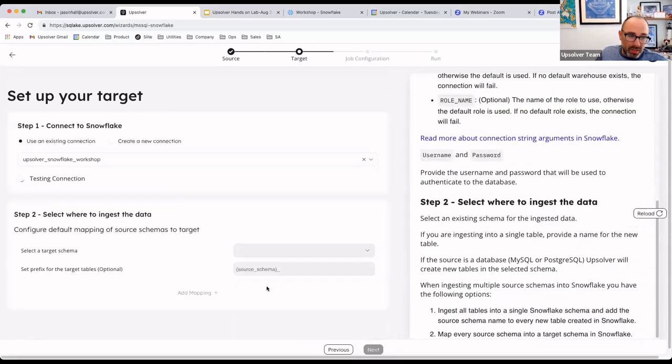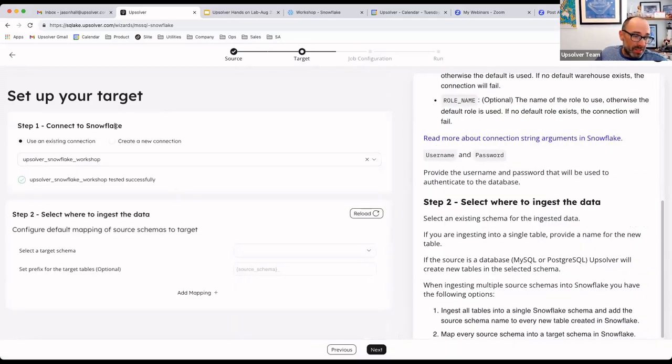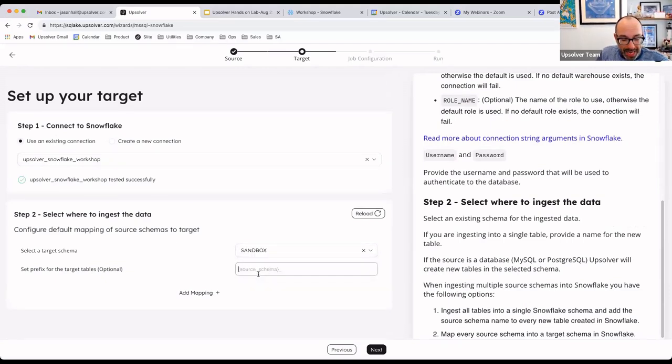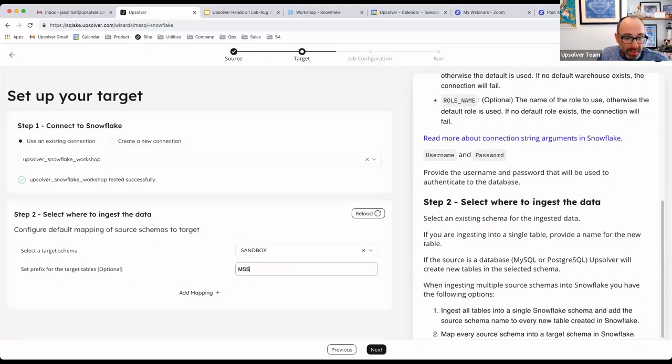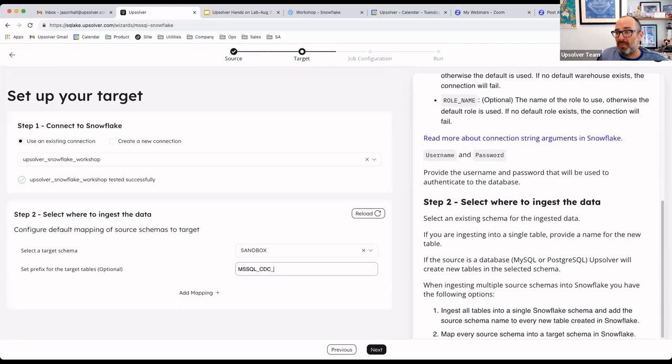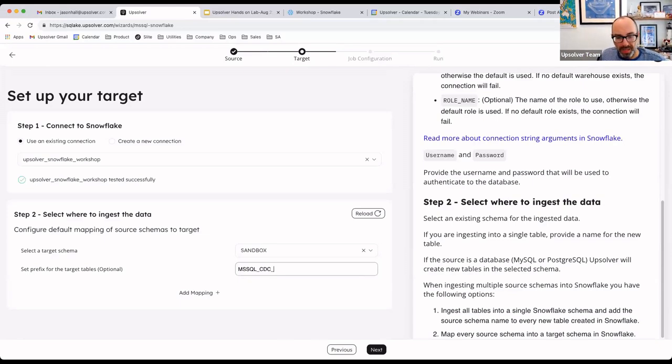The rest of the wizard is more or less the same. We connect to Snowflake here. We've verified it. We're going to write into our sandbox schema. And since this is multiple tables, I'm going to prefix every table with MS SQL CDC. The default is just create a table on Snowflake that's of the same name as it was in SQL Server. But in this case, I do want to prefix so that I can identify where those tables came from.